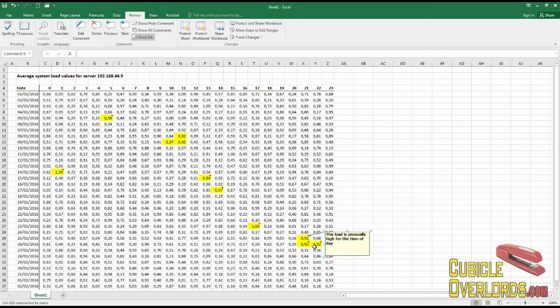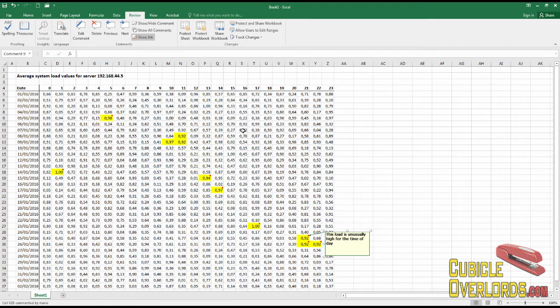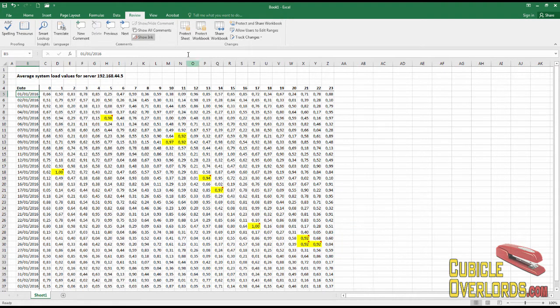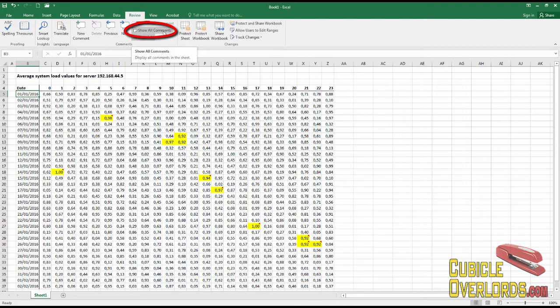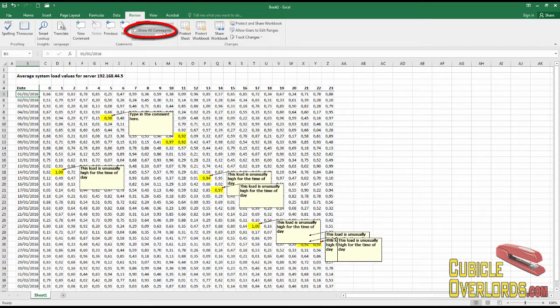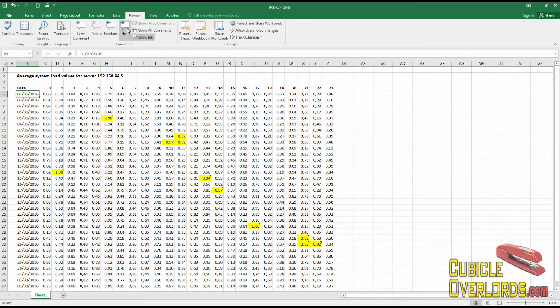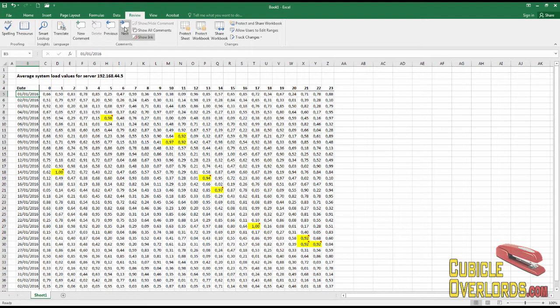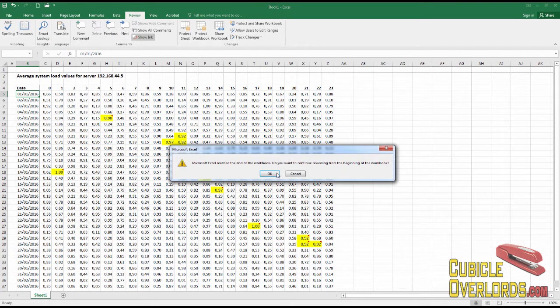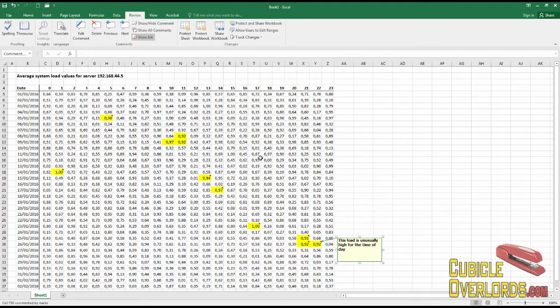And Excel will just go finding and finding all the comments that you have, and you can decide what to do with each one. You can also click here which says Show All Comments, and Excel will display all the comments in the worksheet.